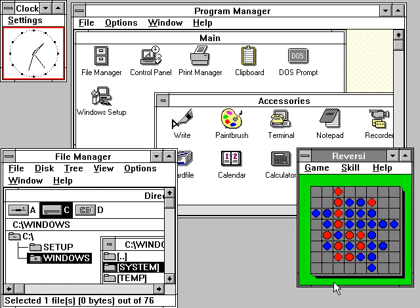At retail, Windows XP was now marketed in two main editions: the home edition was targeted towards consumers, while the professional edition was targeted towards business environments and power users, and included additional security and networking features.